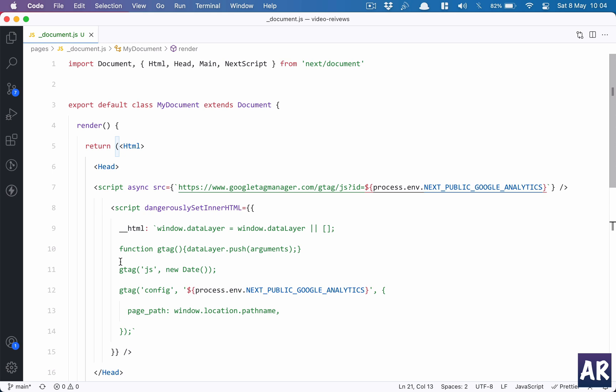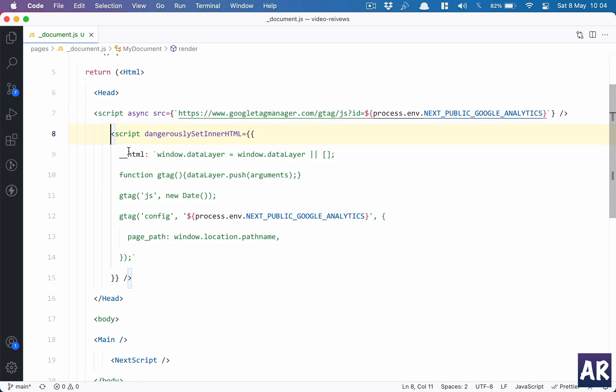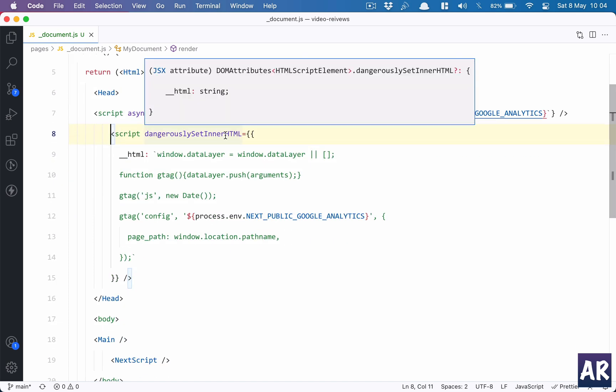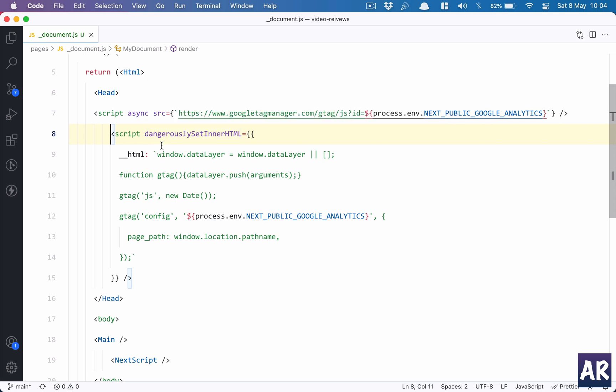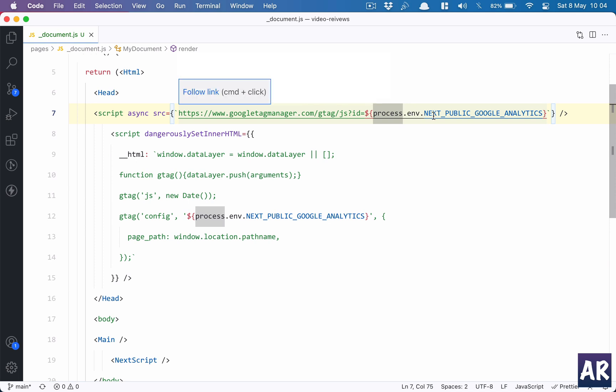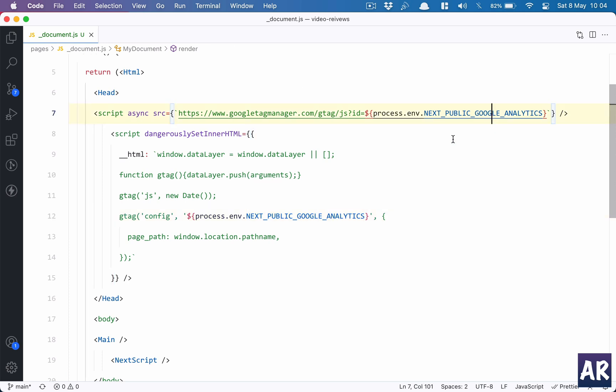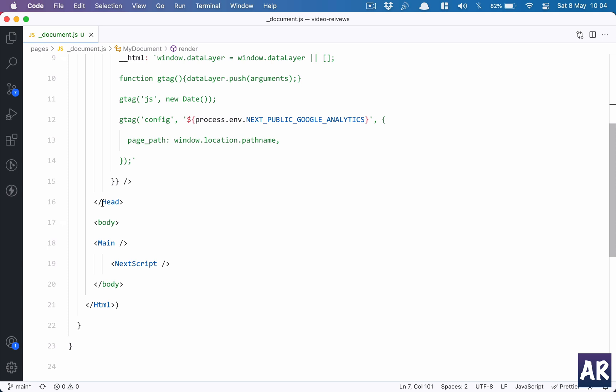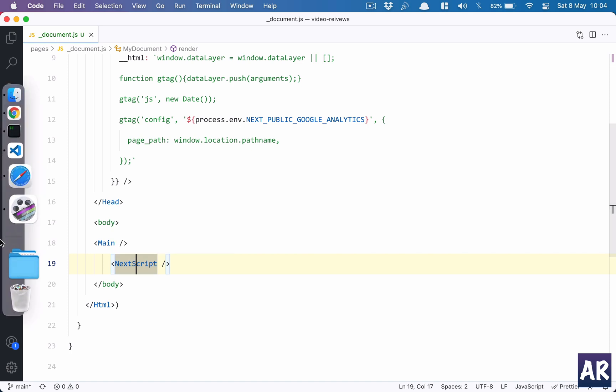We have this script tag, then we have the second script tag where we are setting some HTML with this attribute 'dangerouslySetInnerHTML,' and this is the Google tag or the JavaScript call which we need to make for the analytics to work. In both these script tags you can see the only thing which is variable is process.env.NEXT_PUBLIC_GOOGLE_ANALYTICS - this is the exact value which I have inside my .env file, and I will add that in my Vercel section as well. Then I close the head tag, I start the body tag, I have main, next script - this is exactly what the documentation said.